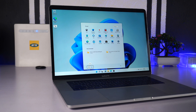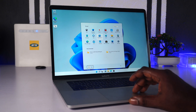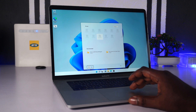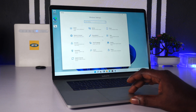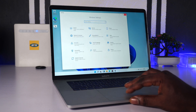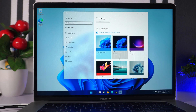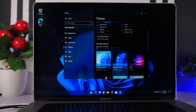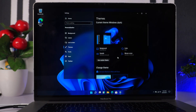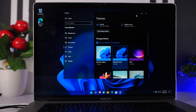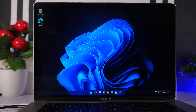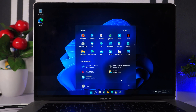Hey guys, welcome back. In today's video I want to show you a step-by-step guide on how you can install Windows 11 on your Mac. This tutorial will work on any Mac with an Intel processor — sadly it's not going to work on the M1 Macs. For everything to work out smoothly you're going to need three files: the latest Windows 11 ISO, the most recent Windows 10 ISO file, and an ISO maker of your choice.